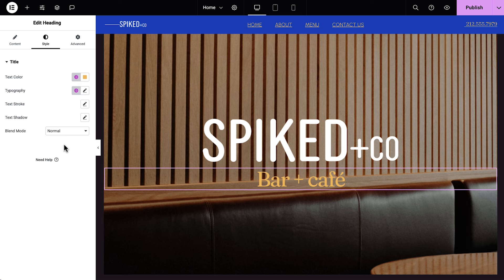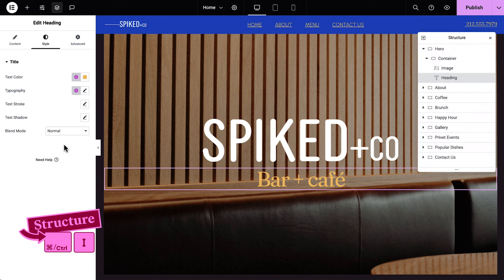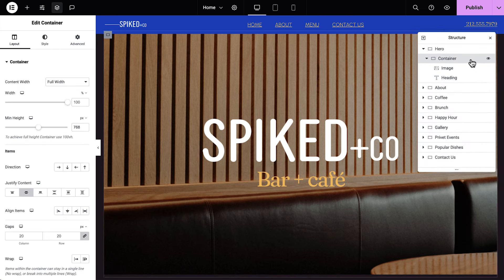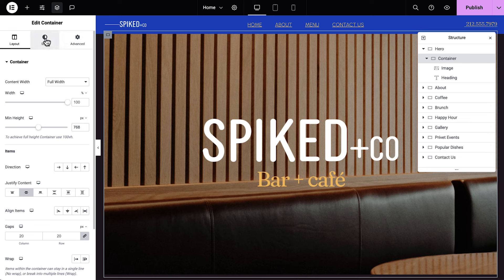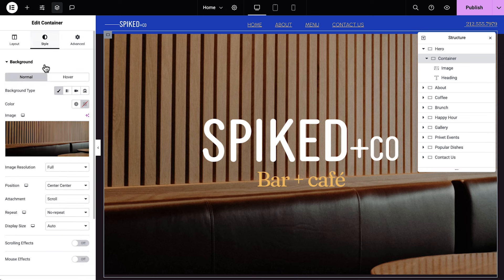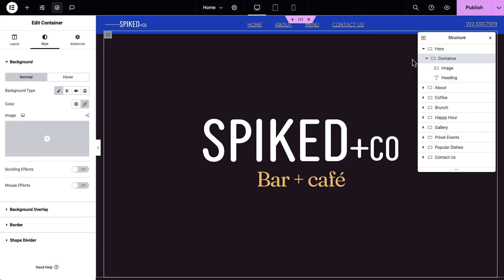Next we'll change the background image. Let's take a look at our container structure here. We'll use the keyboard shortcut Command or Control-I to open the structure panel. Inside the hero container, we have another container, called a nested container, as indicated by this gray outline. We'll click Style, and we'll remove the background image by clicking the trash icon. I'd like the background image to take up the whole main container. So next we'll select the hero container.